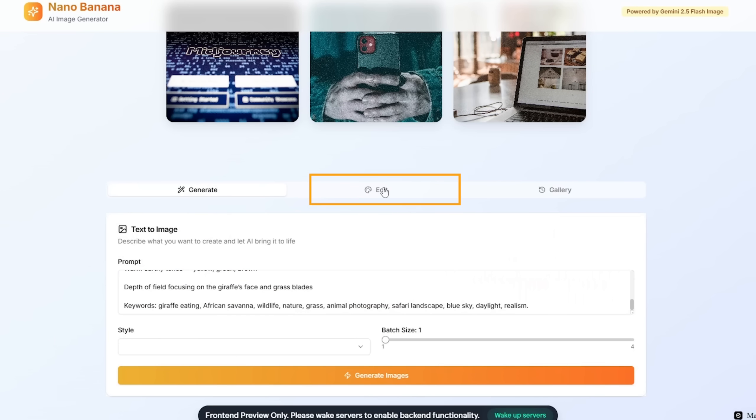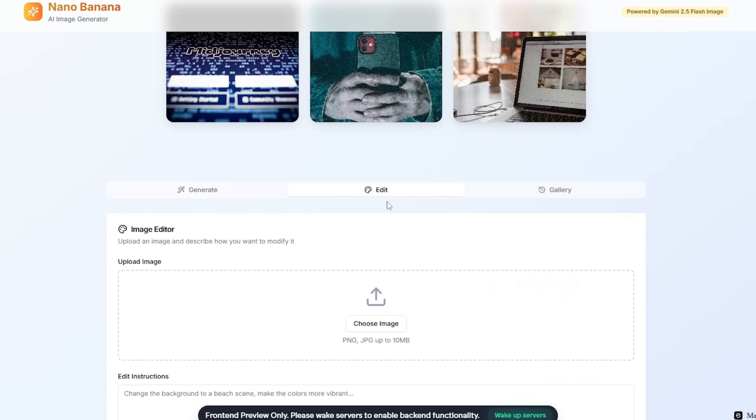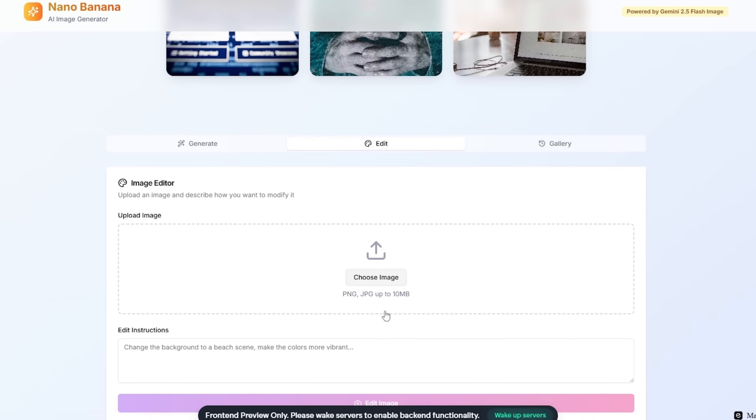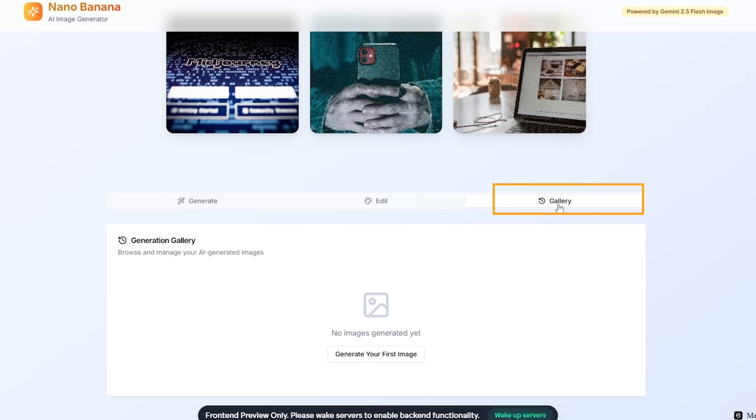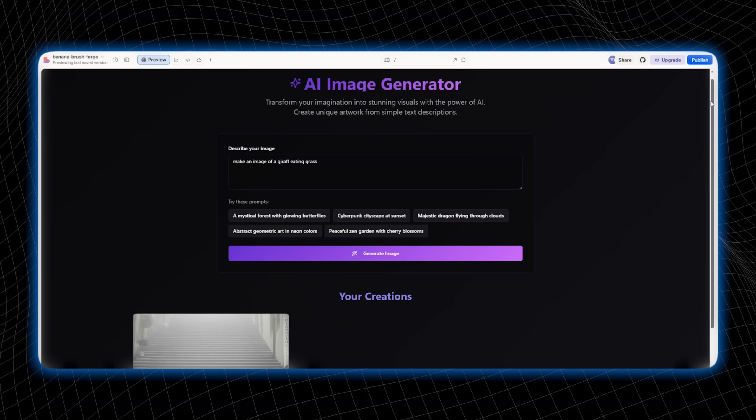With the Edit section, you can easily tweak any image just by describing what you want. With the Gallery section, you can browse your creation for future usage. In comparison,